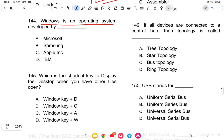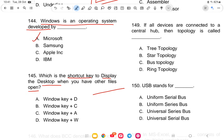Question 144: Windows is an operating system developed by Microsoft. What is the shortcut key to display the desktop when other files are open? The answer is Windows key + D.